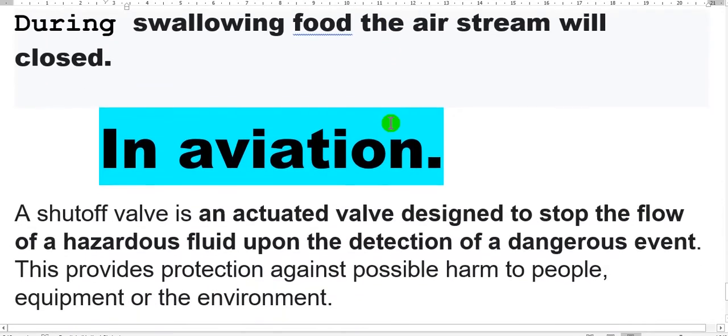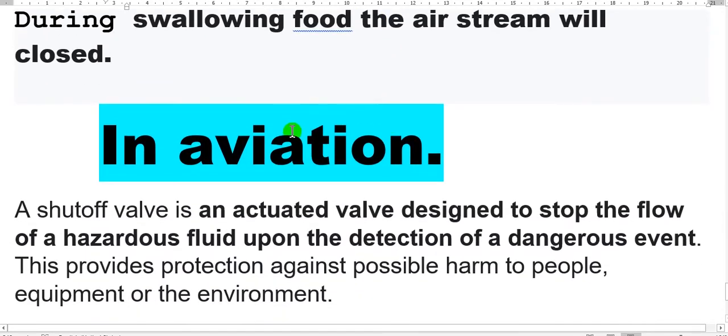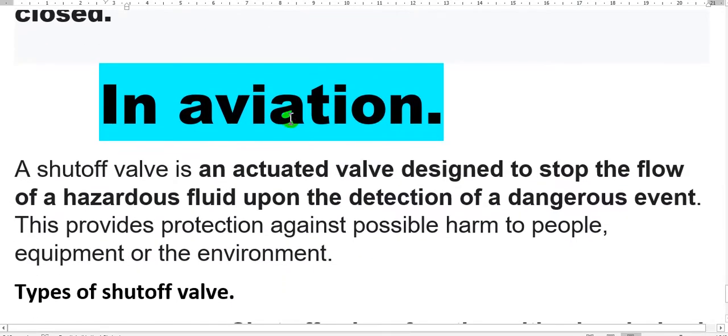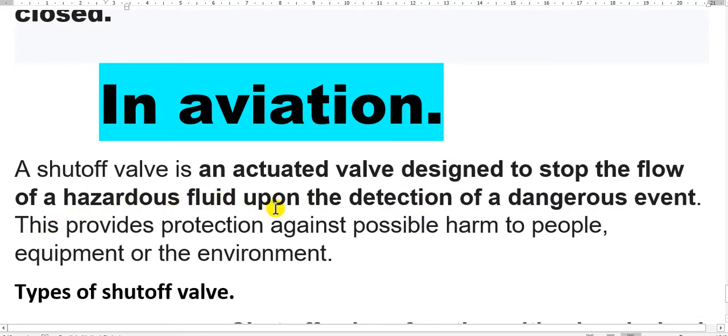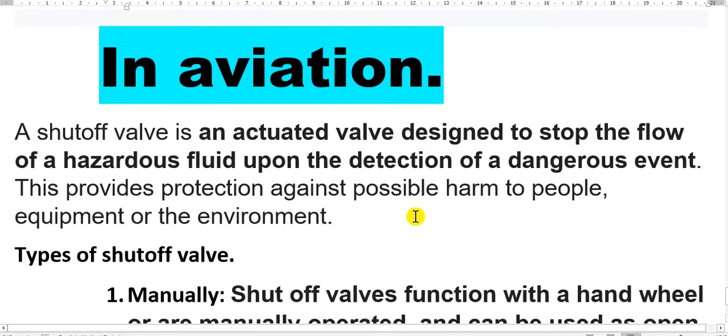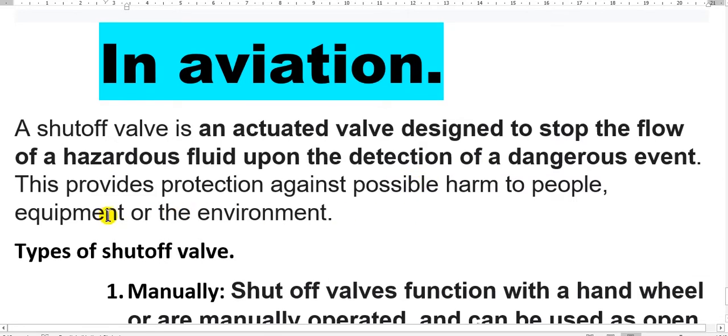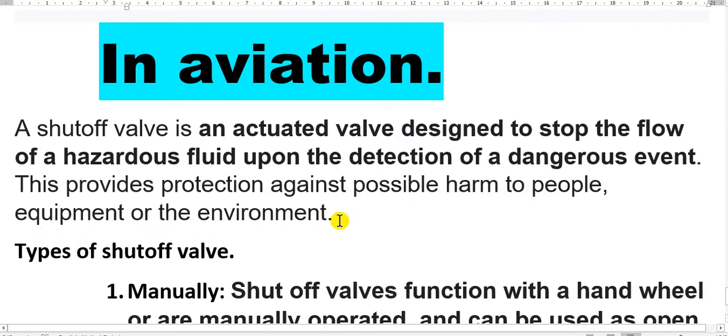In aviation or in industry, a shutoff valve is an actuated valve designed to stop the flow of hazardous fluid upon the detection of dangerous event like fire. The fire system will activate many valves to close. This provides protection against possible harm to people, equipment or environment.